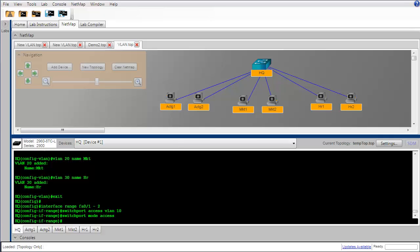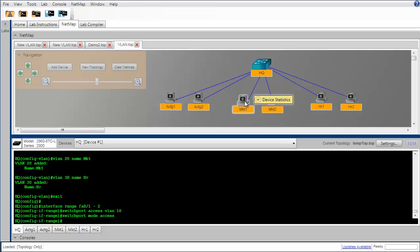So let's complete our implementation of VLANs by putting the switch interfaces for the marketing department into VLAN 20 and for the human resources department into VLAN 30.